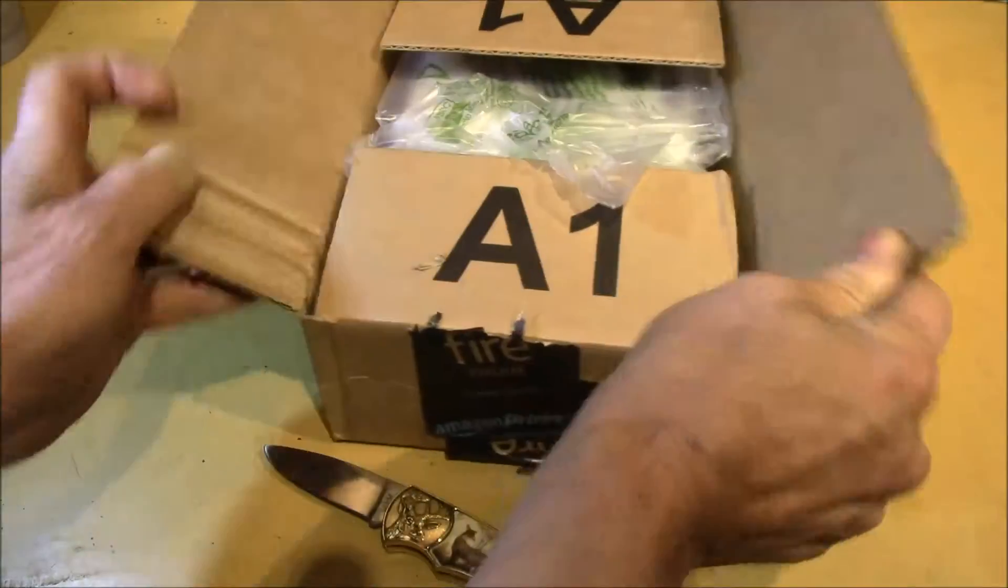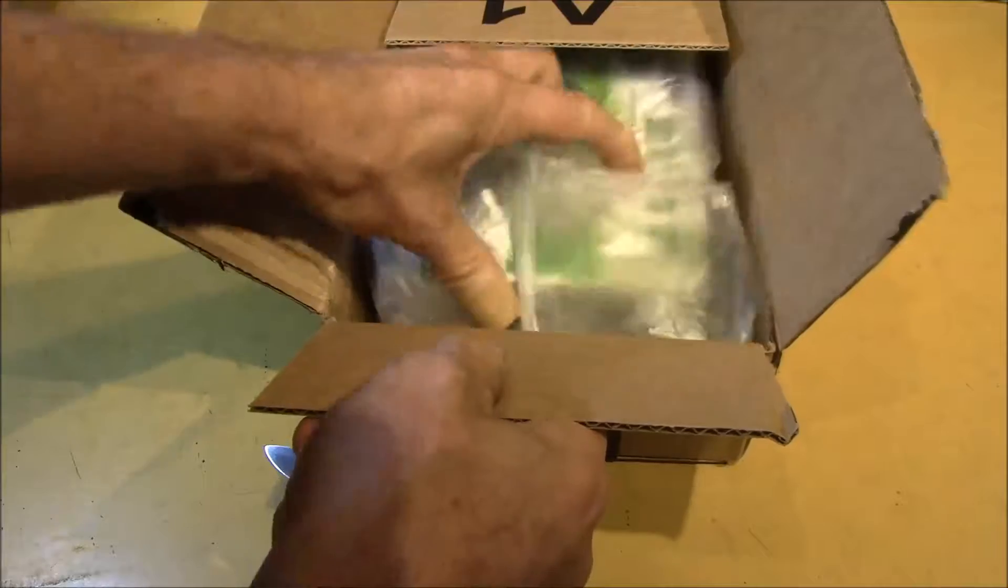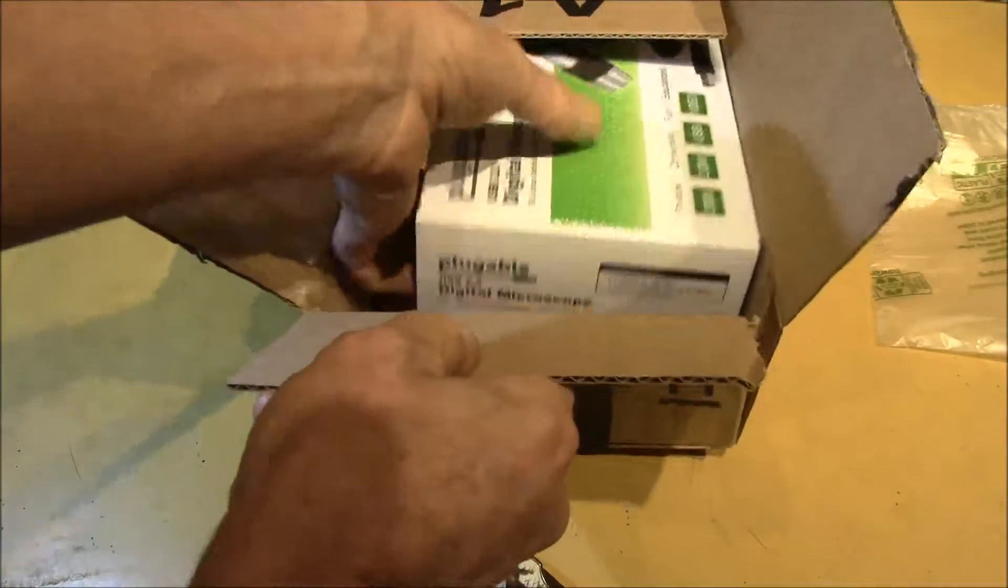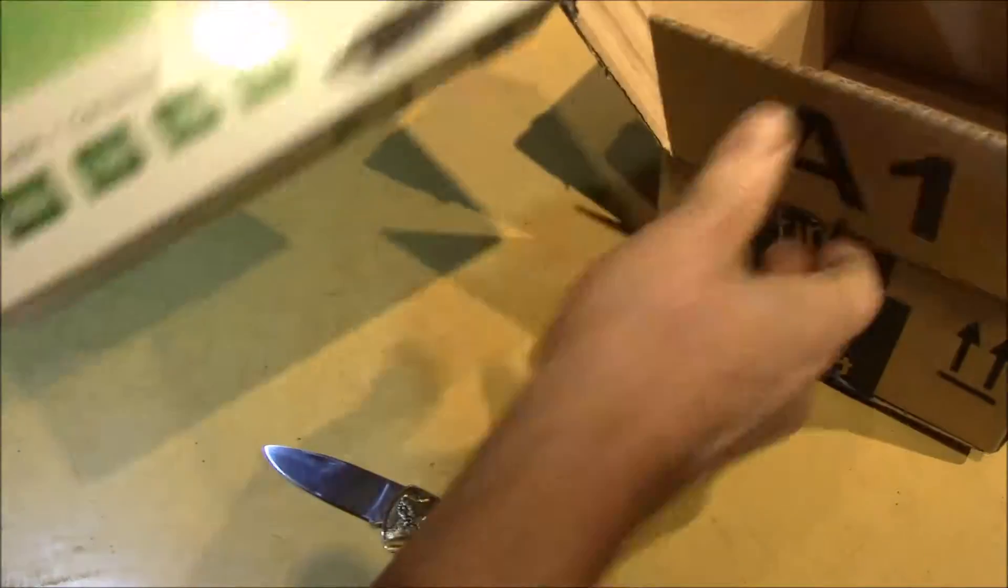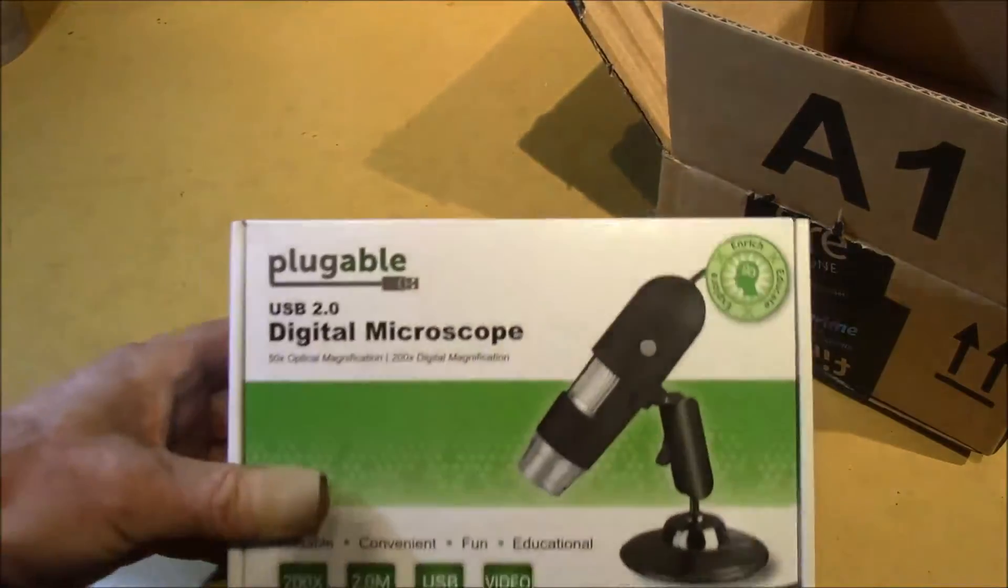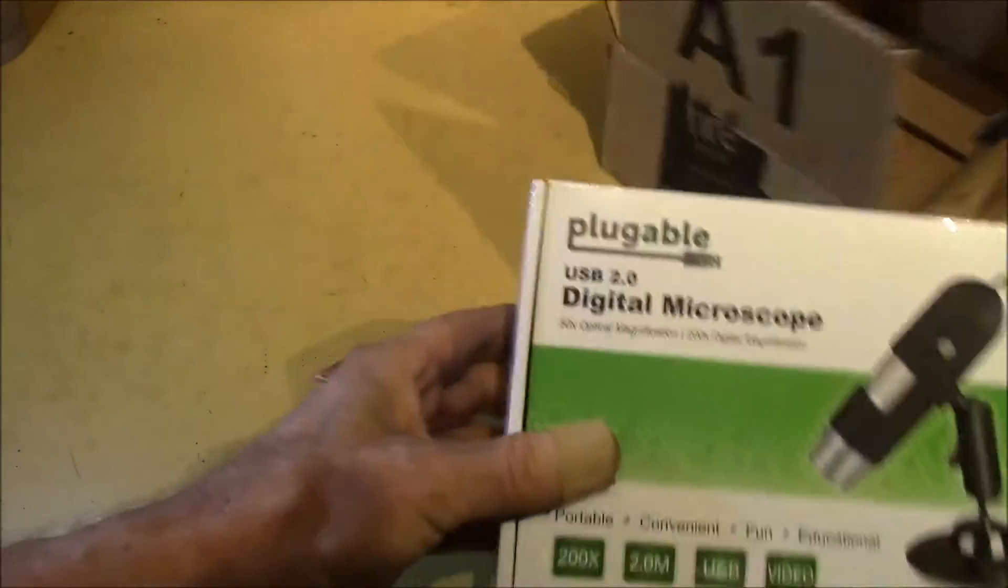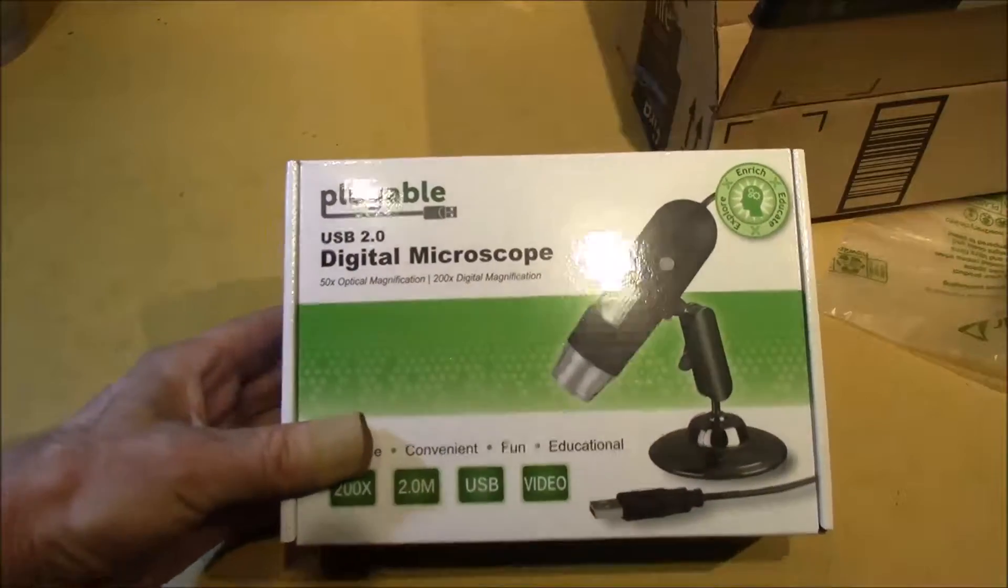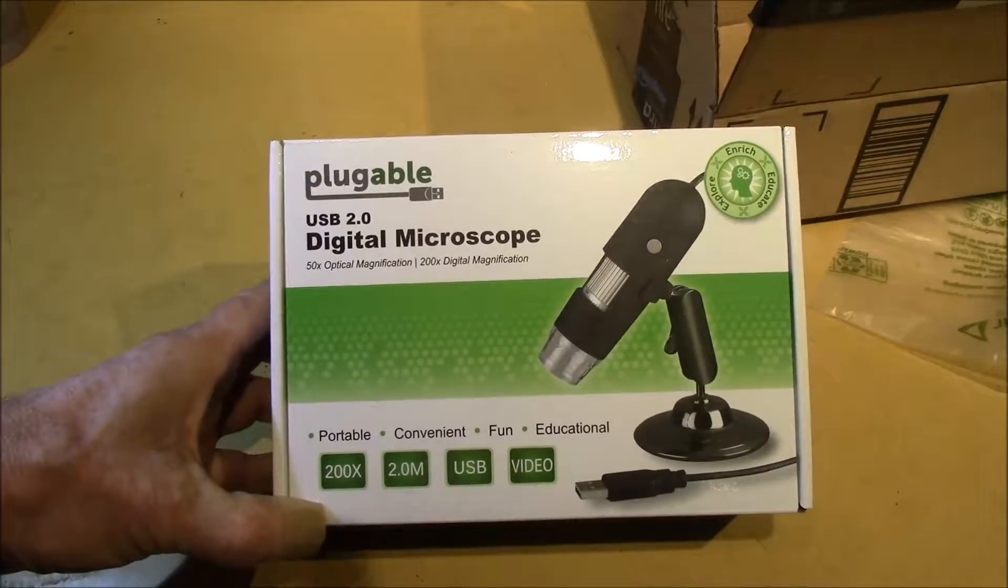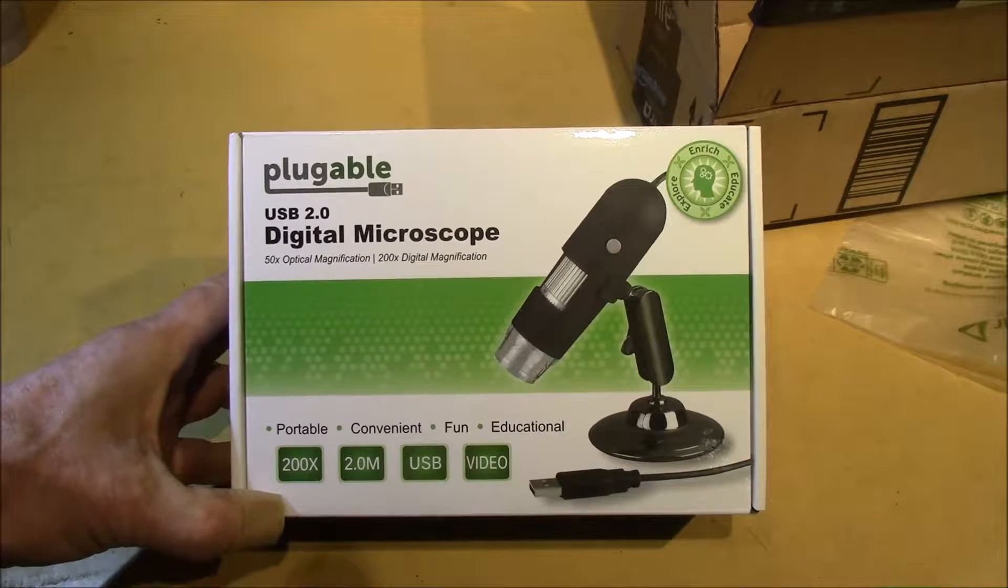And let's see what Plugable Technologies sent us. There we go. Get that where we can see that. It is a USB digital microscope.